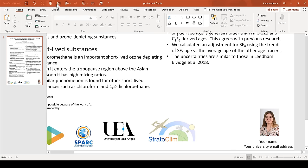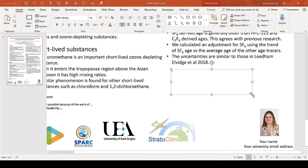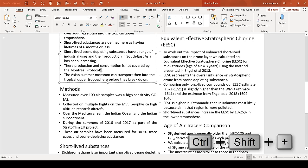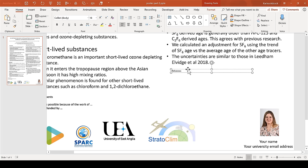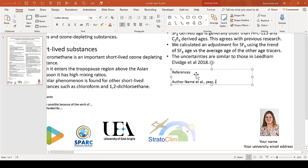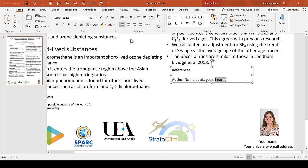The final additional piece of content that you need is a references section. In-text references should be superscript numbers, because they take up the least amount of space. Then the references list should go at the bottom of the poster, and you should make your references as short as possible. So, the first author's name, et al., the year it was published, the abbreviated name of the journal it was published in, and then its DOI number, its unique digital object identifier.